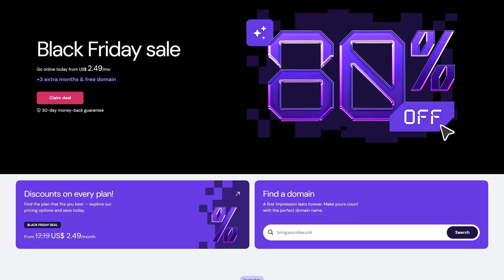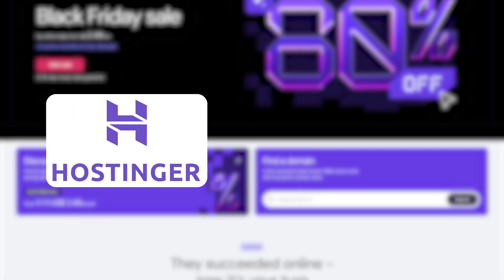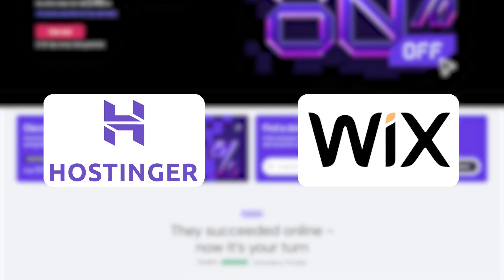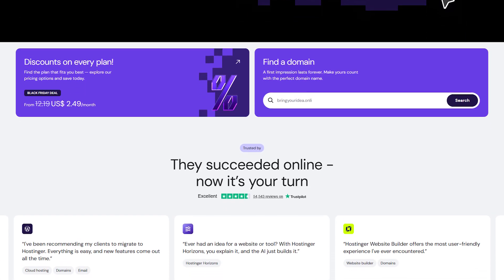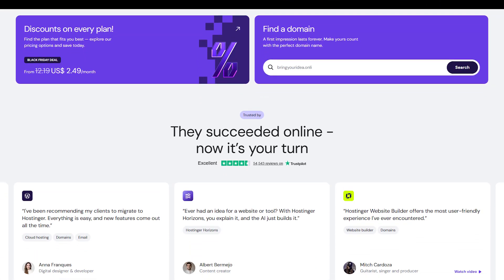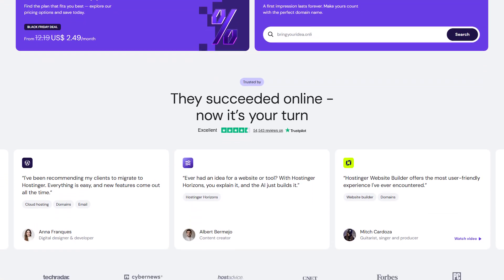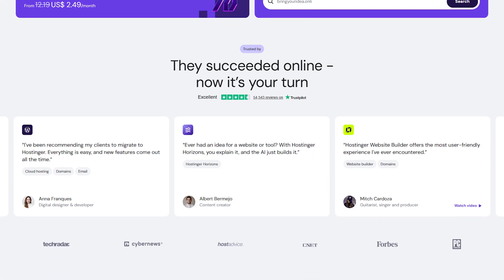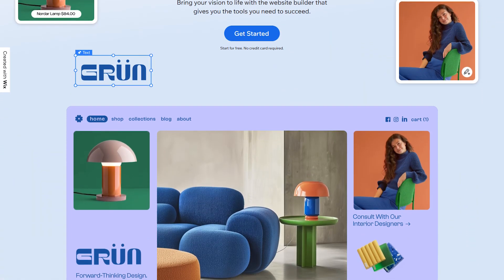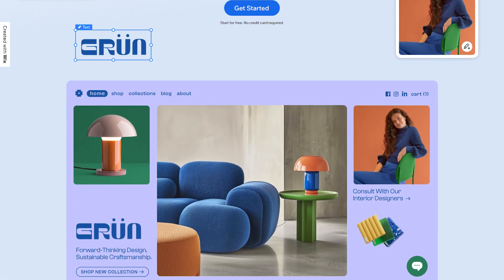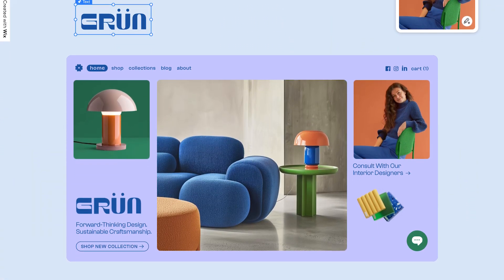Two names that constantly pop up are Hostinger and Wix, but they're not as interchangeable as you might think. One leans heavily into flexibility and long-term growth, while the other thrives on ease and simplicity. So which one's actually better for you?